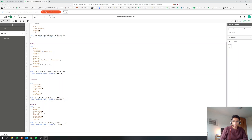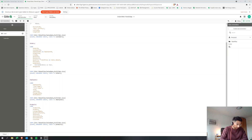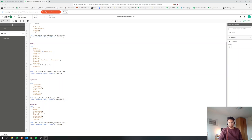Today we're going to look at three different functions — super simple again. Maybe if you're an advanced or intermediate user you already know all of this, but there are a lot of people who would like to learn. So this is a beginner's video. The three things we're going to look at: conditional loading, joins, and mapping, which is a super important function.